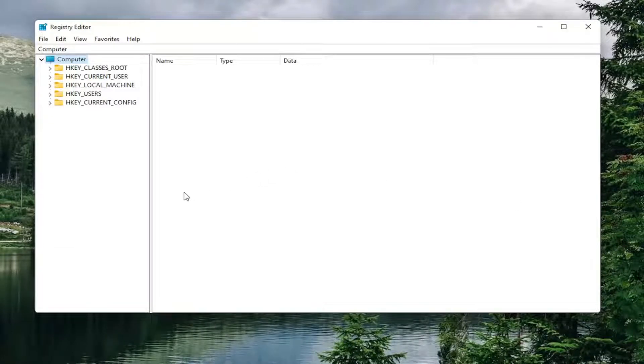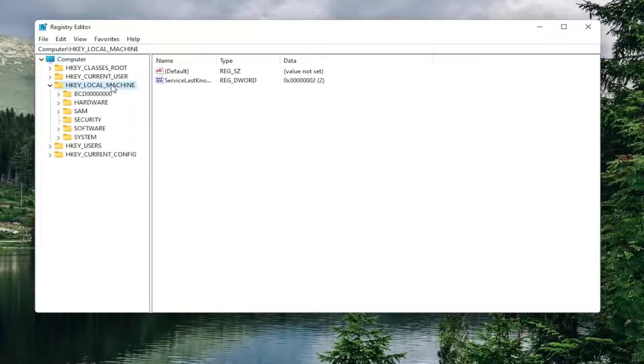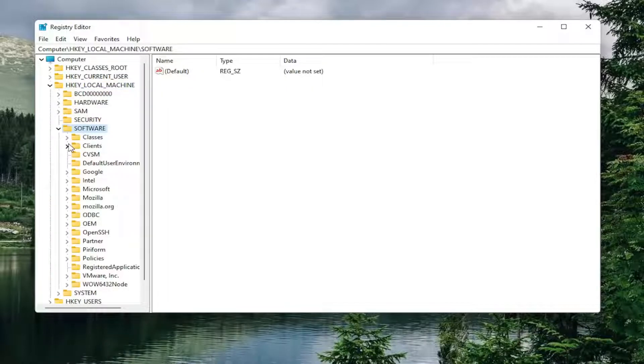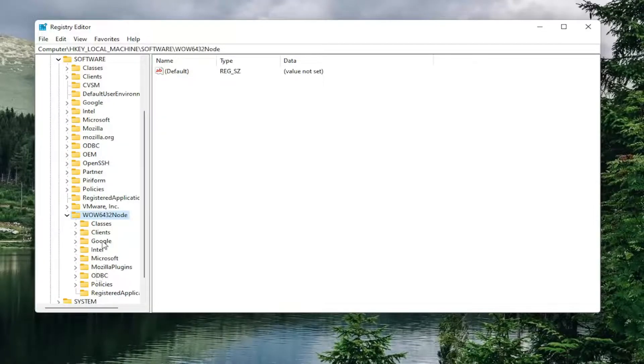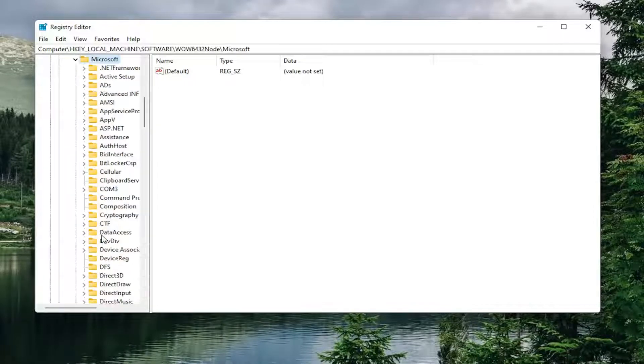We're going to start by double clicking on the HK local machine folder. Double click on that one. Do the same thing now for the software folder. Double click on it. Same thing for wow 6432 node. Double click on that one. It should be a Microsoft folder. Double click on that.